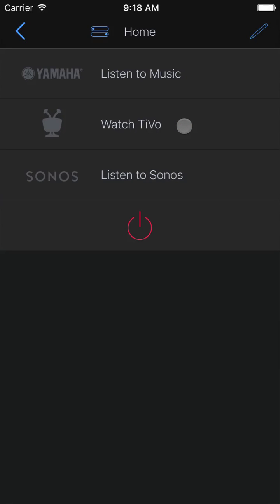Now we're finished adding devices - the TiVo, the TV, the receiver, and the Sonos. We've verified our activities are set up properly, and made a couple of tweaks for our setup. And we're ready to try it out.